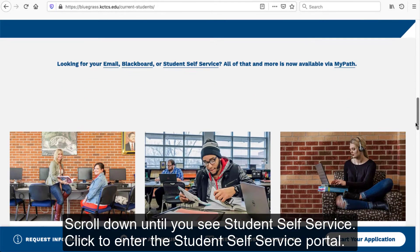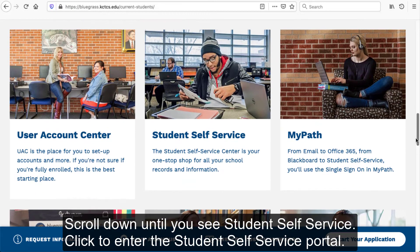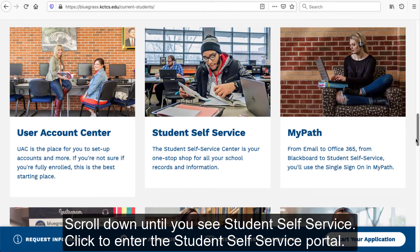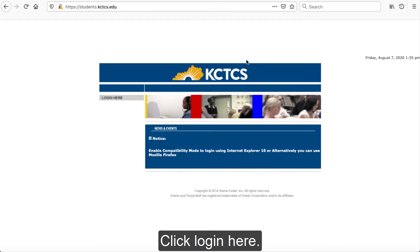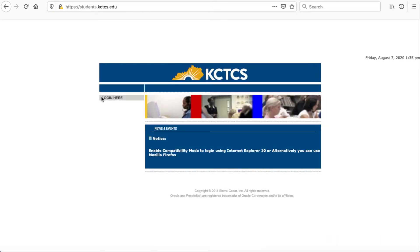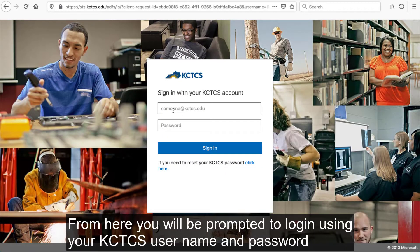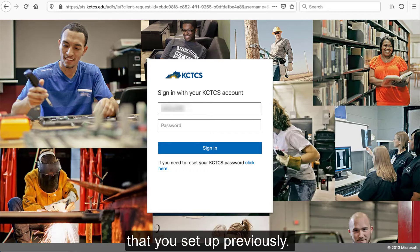Scroll down until you see Student Self-Service. Click to enter the Student Self-Service portal. Click Login Here. From here, you will be prompted to log in using your KCTCS username and password that you set up previously.